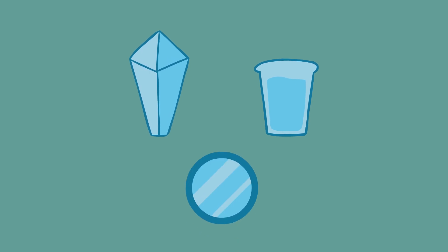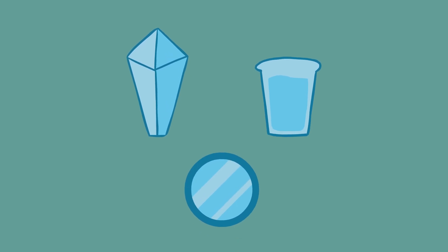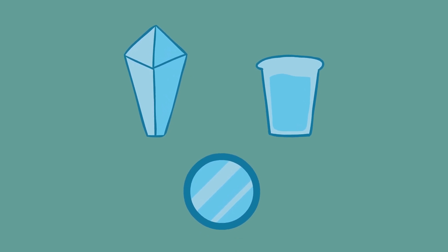The first lenses were either polished crystals or water-filled vessels and it wasn't until the Middle Ages that glass lenses were produced.